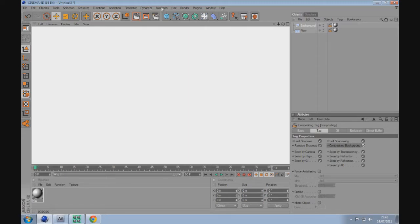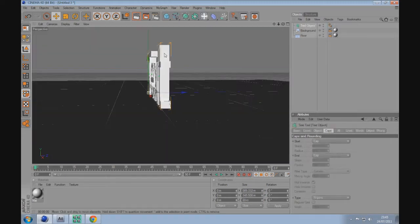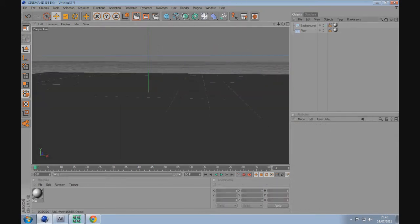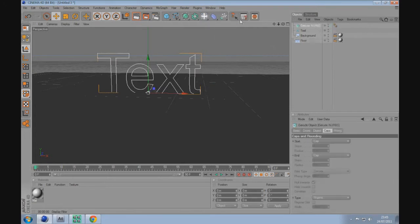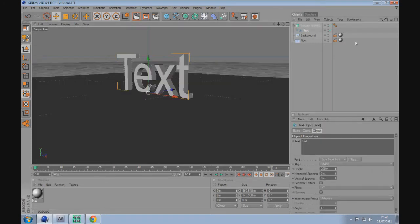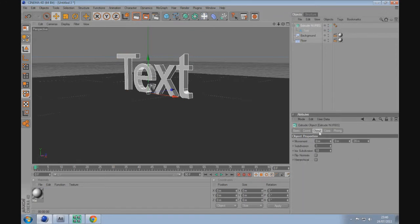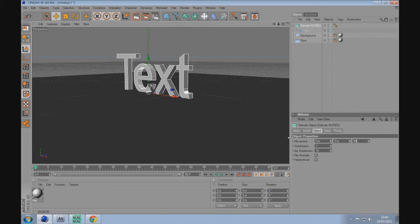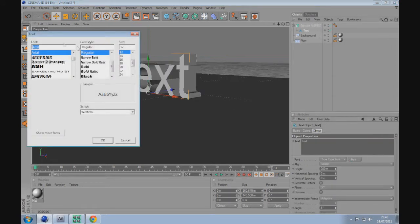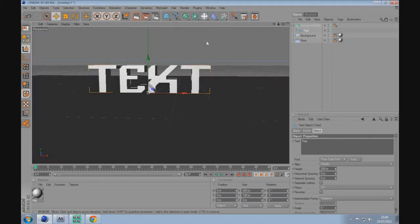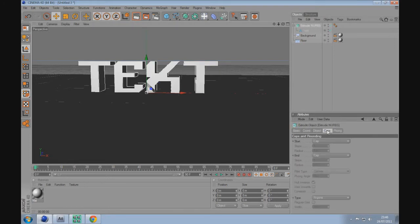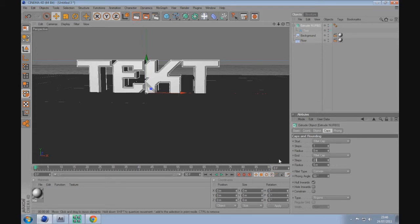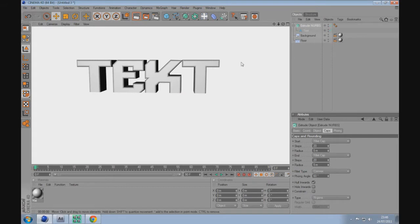The next thing we're going to do is create a text object. You can do this two ways, through MoGraph by creating a text, or you can go to the spline section, go into text and extrude it, which is what I'm going to do. Drag the text into the extrude NURBS, and extrude it to about 60. I'm going to change the font to Angular. To get rid of the sharp edges, go to caps, fillet cap on both ends, steps 20. Render that.